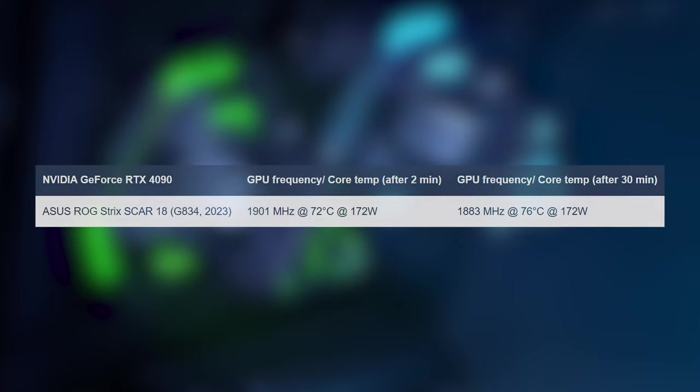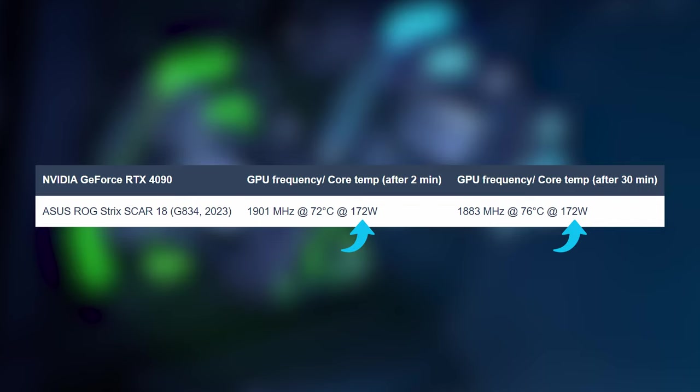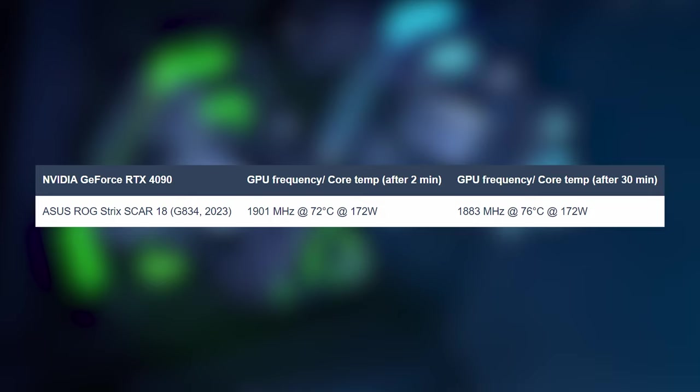As for the GPU, the RTX 4090 is able to go to 172 watts, which is pretty close to its 175-watt limit, all the while maintaining sub-1900 megahertz speeds.